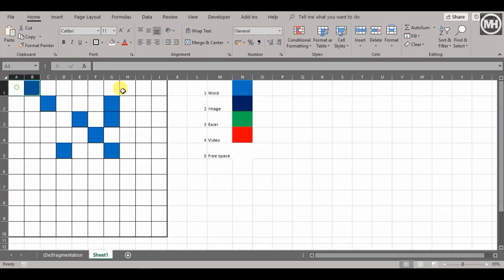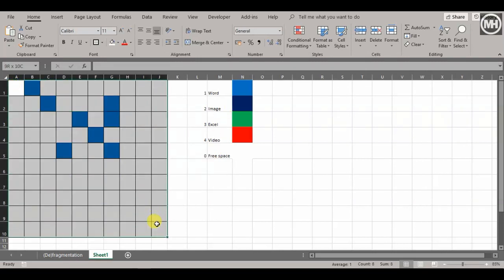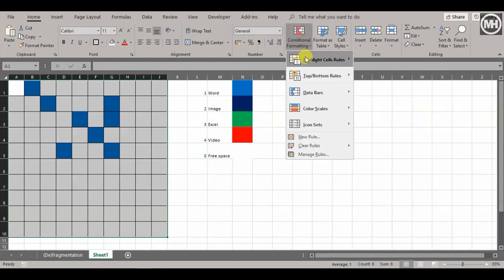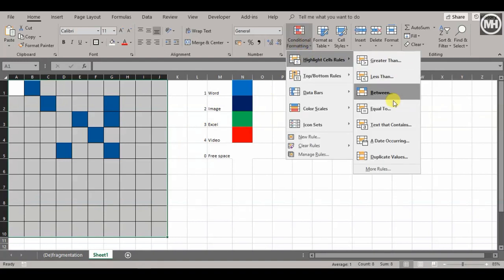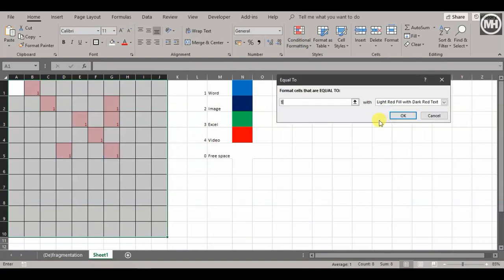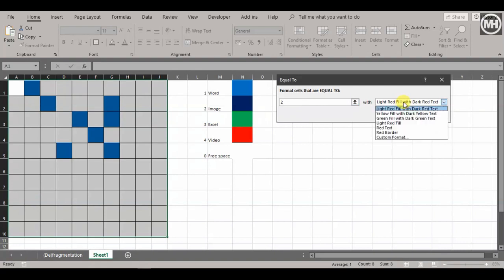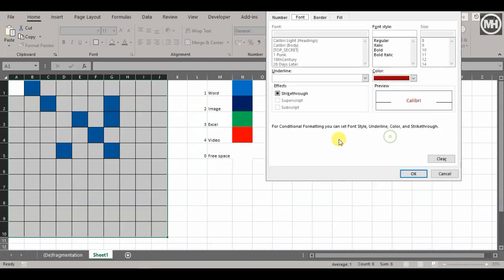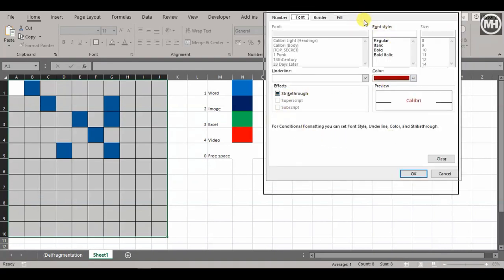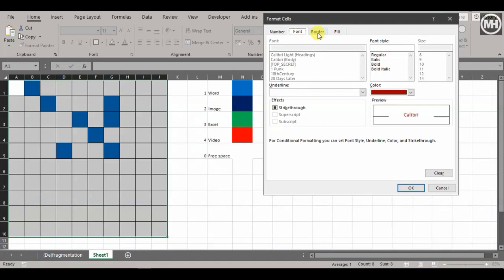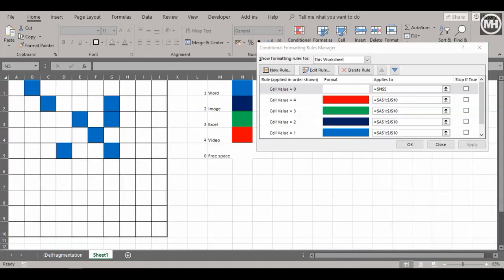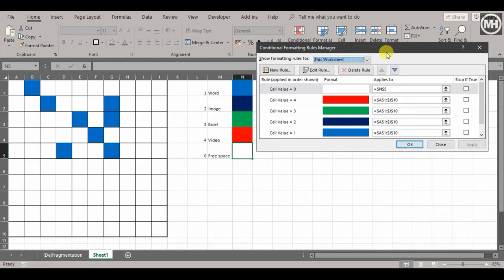Select all the cells you want to work with, go to conditional formatting, highlight cells equal to—the next one is number 2. Custom format again, and I'll work through these.